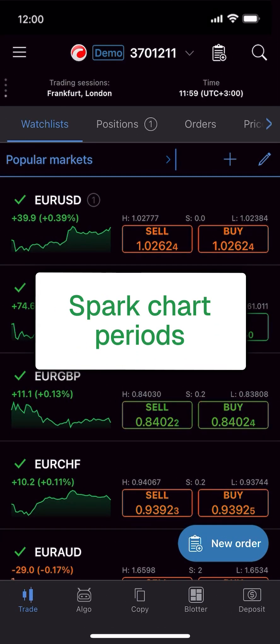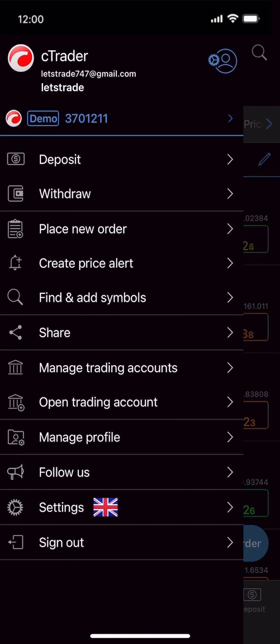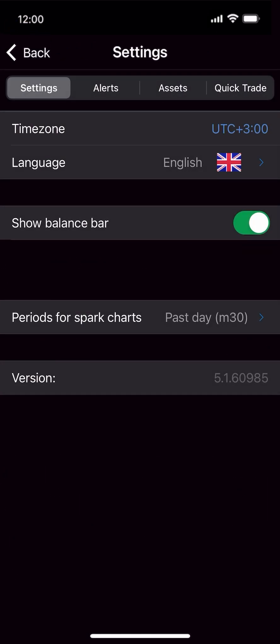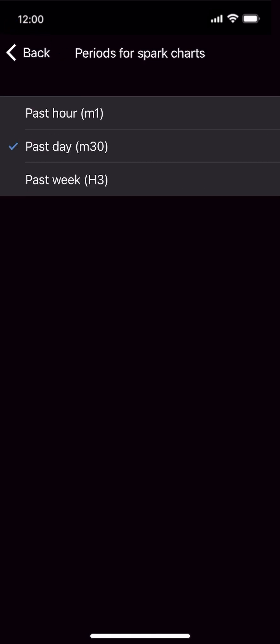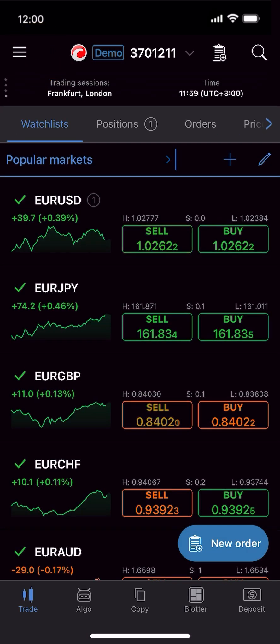Spark Charts are small charts shown in your watch lists. To customize Spark Chart periods, open the Hamburger menu and go to Settings. Here, you can choose between several options.